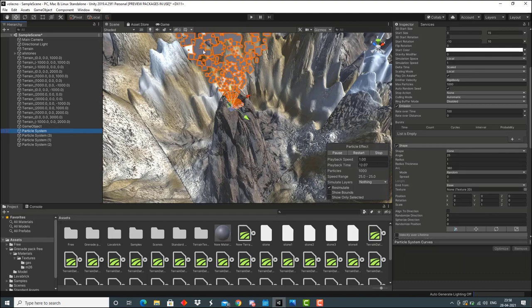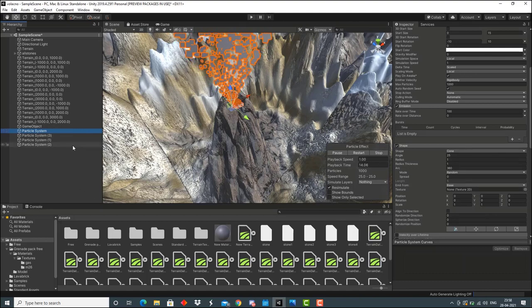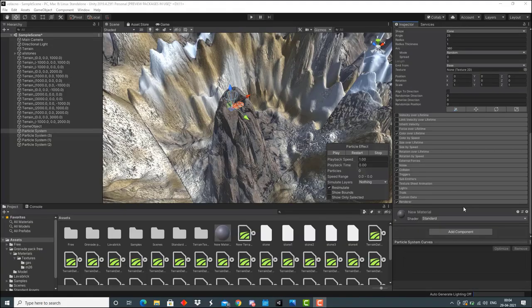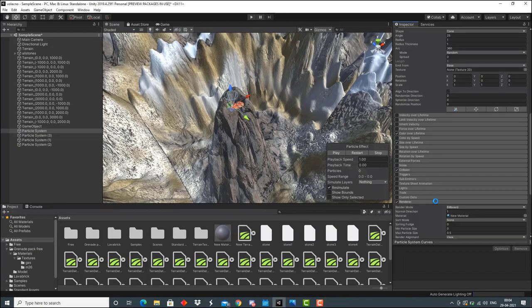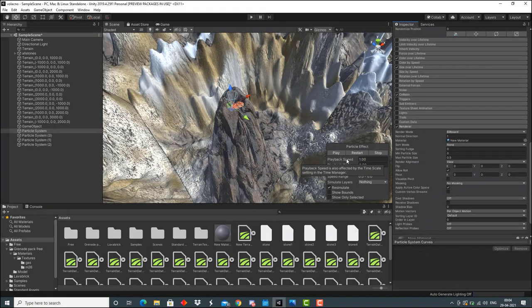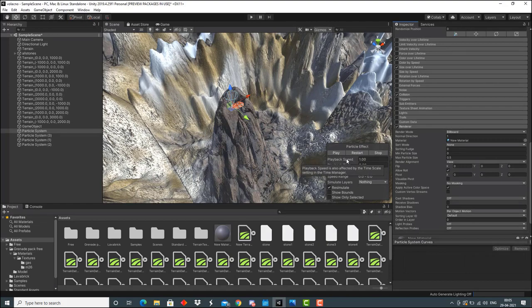For it to look like smoke, I've added a grey texture to both of them. That can be done by simply going to this renderer option and dragging any material of our choice to the material slot. The volcano eruption effect is almost completed. All we have to do is go to the game view and see the results.